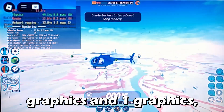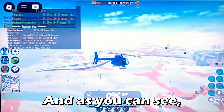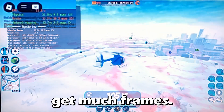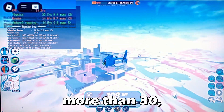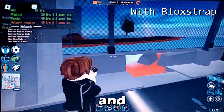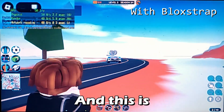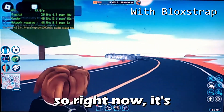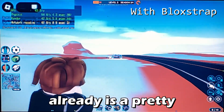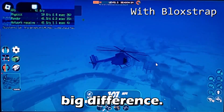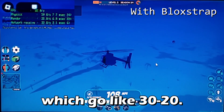This is without Blockstrap — you can see the frames with one or two graphics, and with 10 graphics you can see far but don't get many frames. Green means above 30 fps, below that it turns yellow then orange. With Blockstrap it's getting around 40 to 50 fps, which is already a pretty big difference compared to the previous 20 to 30 fps without it.